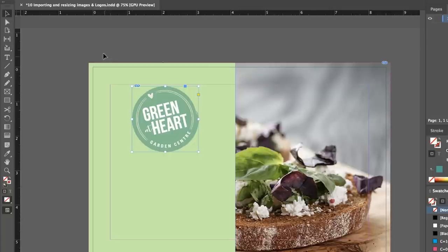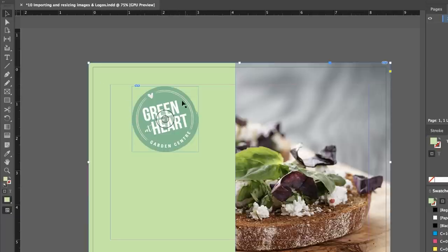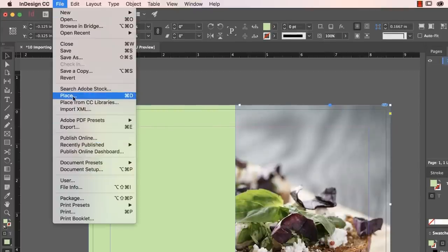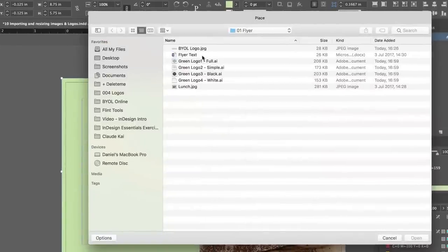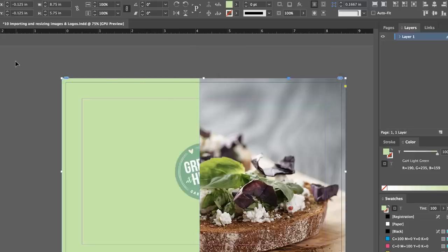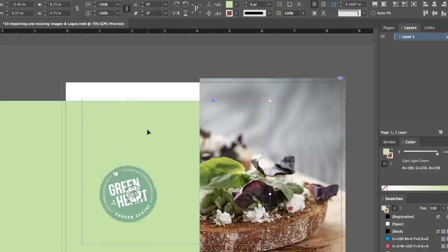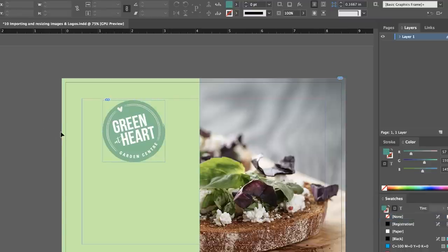Remember: before you bring in any image, deselect everything by clicking in the background, then go to File, Place. If you have the green box selected by accident and go to File, Place, it doesn't give you the option to drag it out — it just fuses the new image with the existing box and they become one. So remember: deselect in the background first, then go to File, Place. All right, that is working with images. Let's go on and start working with Type in InDesign.